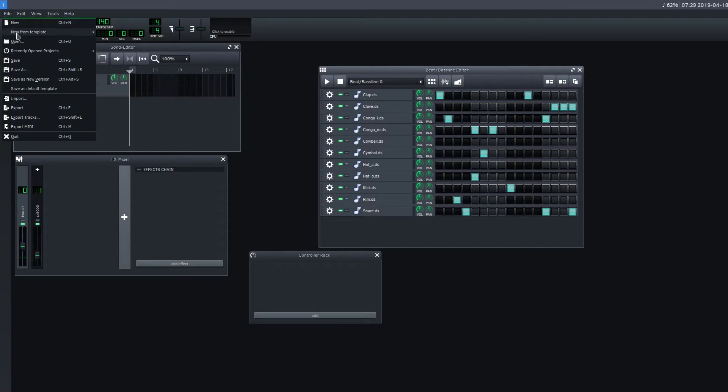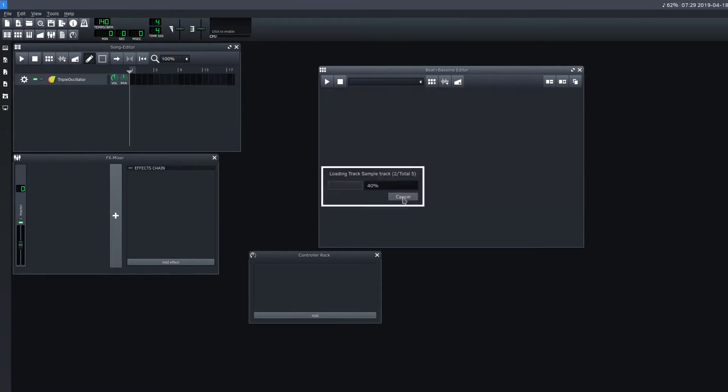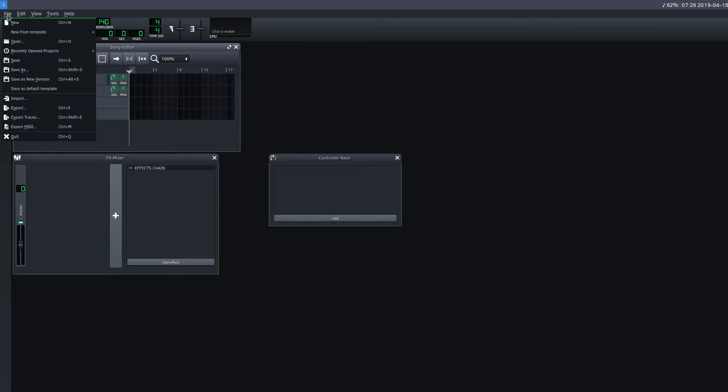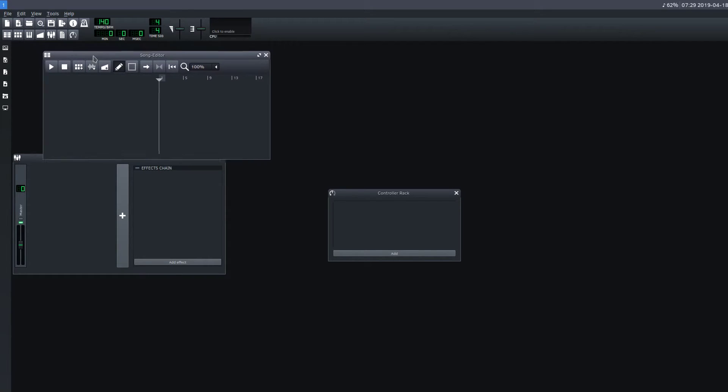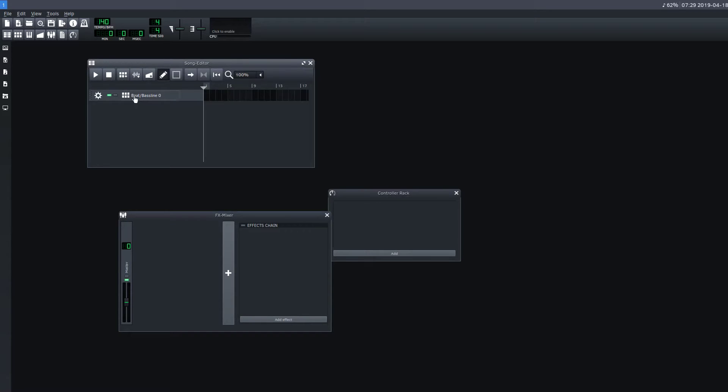Let's do this. Let's do a file, new from template. Let's try default. So default is going to be just the four here. So we do another one. And let's do empty. It's just nothing. That's kind of nice too if we go and delete everything anyway. Because then what we can do, we can just click on here to add beat baseline. And it adds it in.